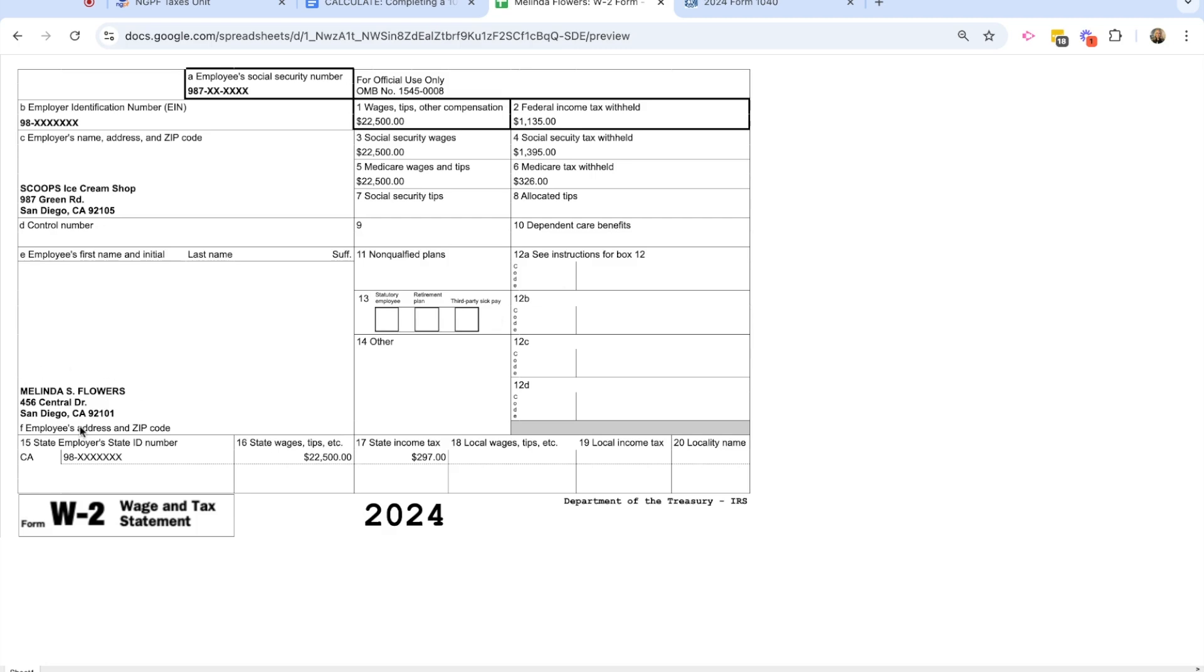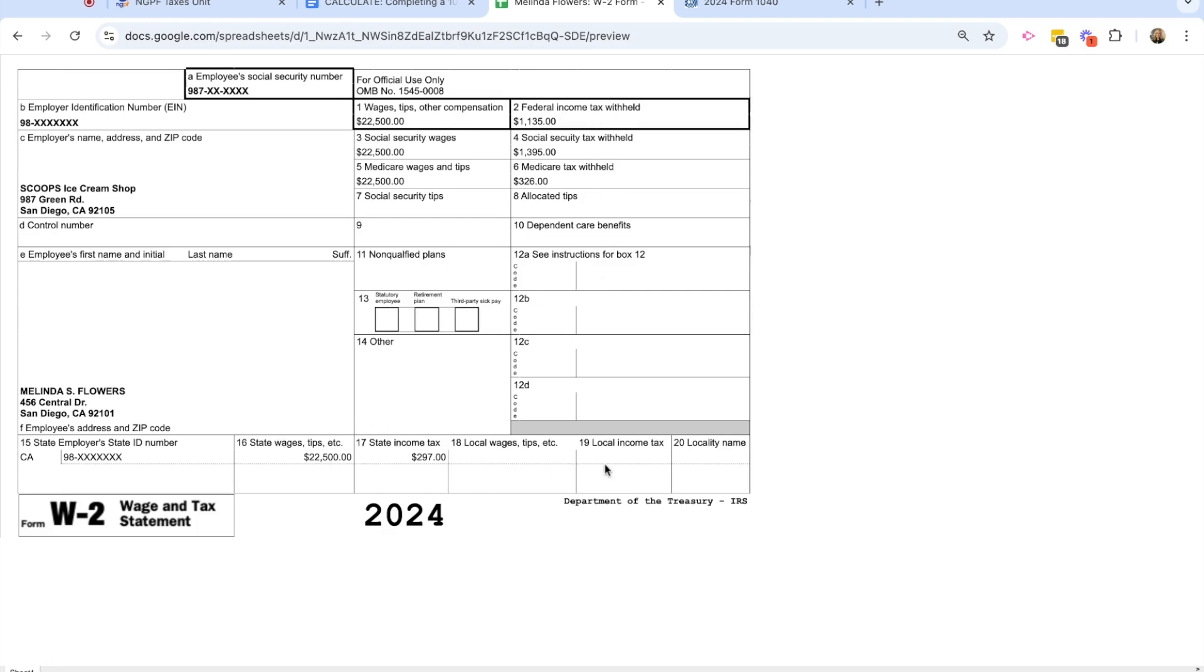And you see in this box here, I have Melinda's information, her name and her address, as well as her employer's information in box C up here at the very top. I have her wages listed up here in box one, and then also any taxes that were withheld from her pay are also listed on the W-2 form. And I have some important information down here at the bottom in boxes 16 and 17.